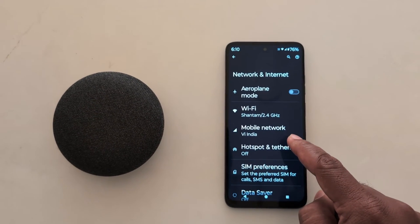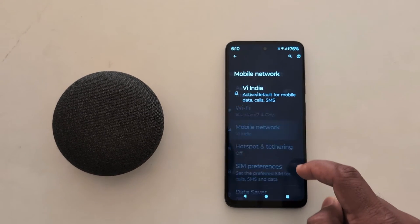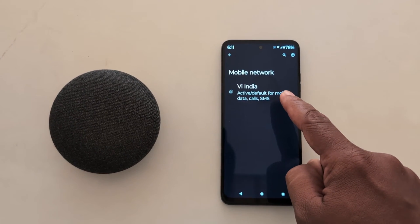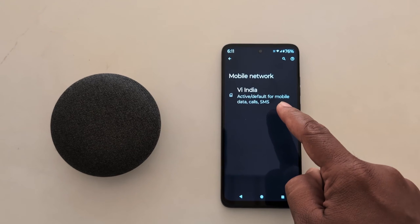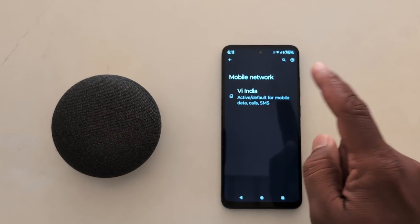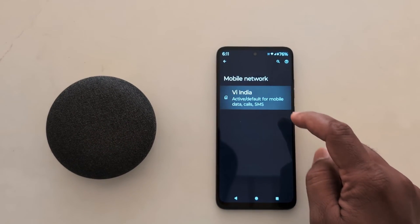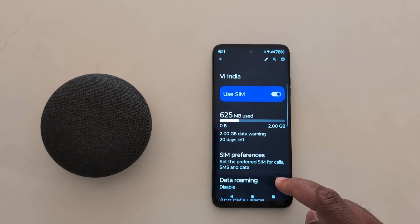Now tap on the Mobile Network option. Here you can see your SIM card. If you have a dual SIM device, select the SIM you want to change the network mode for.